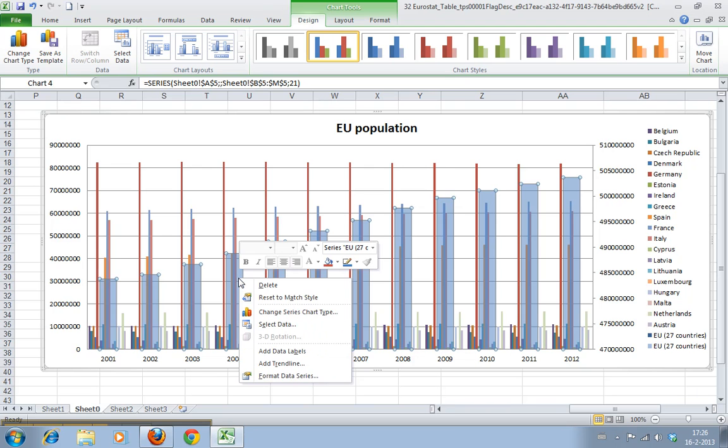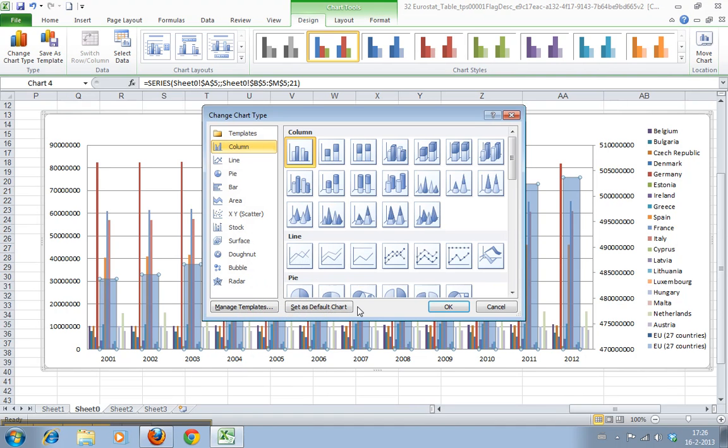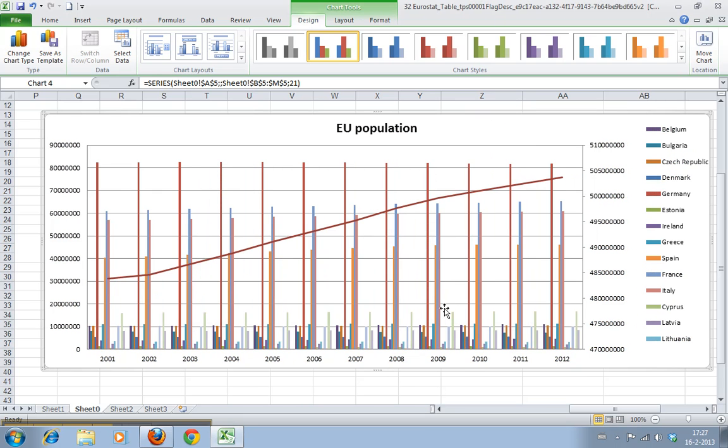But the best option in this case would be to go to change series chart type and I can say I want a line out of this one. Let's pick this one. There you are. Now we have a combined column chart for the individual countries and a line for the total.